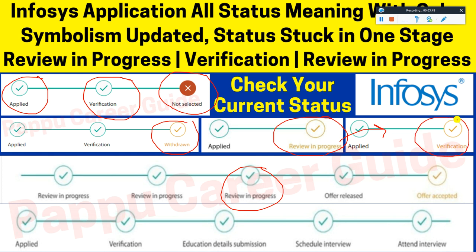The verification process happens before you are sent to the exam. They cannot send you to the exam without verifying you first — that is why the verification step exists. If you apply for the System Engineer role, you fill up your details and then the verification process runs to confirm your eligibility before proceeding.